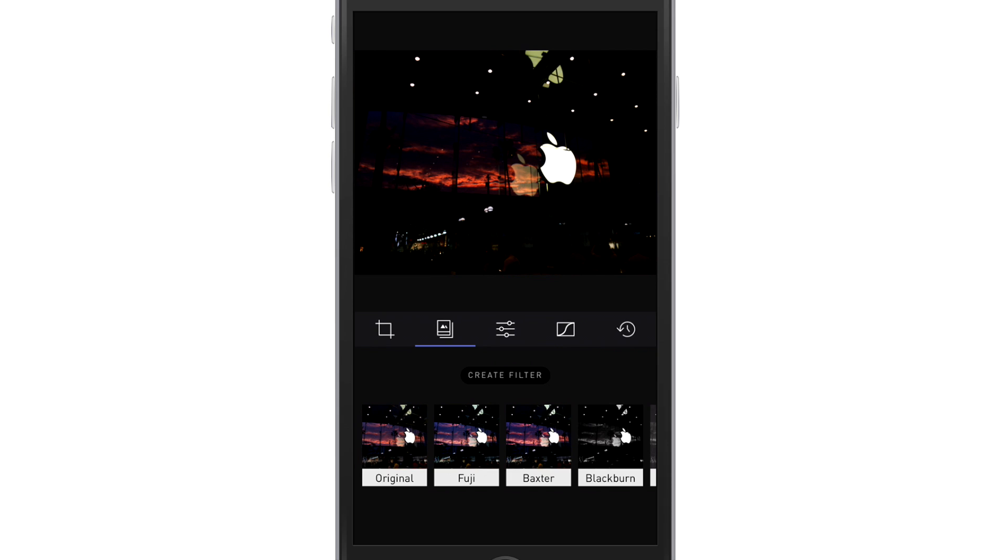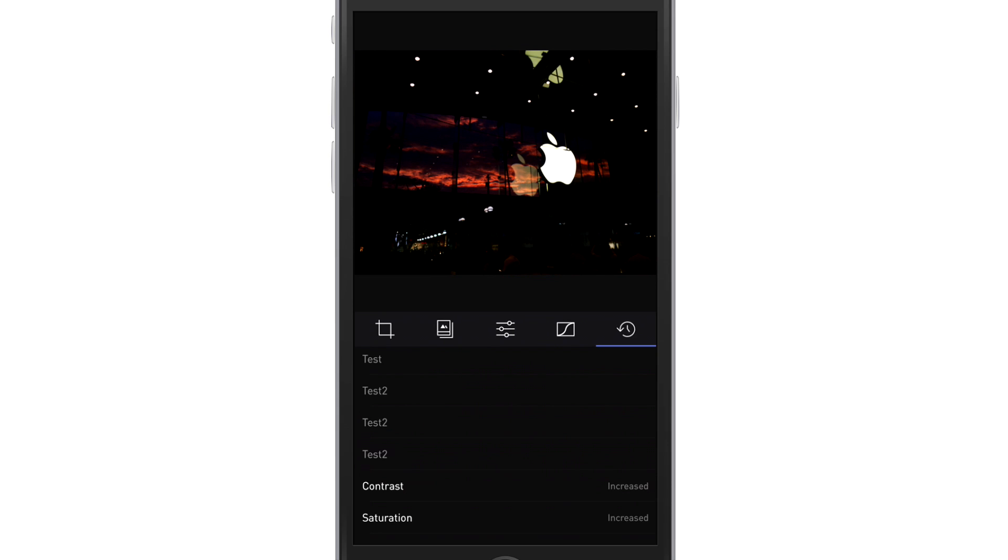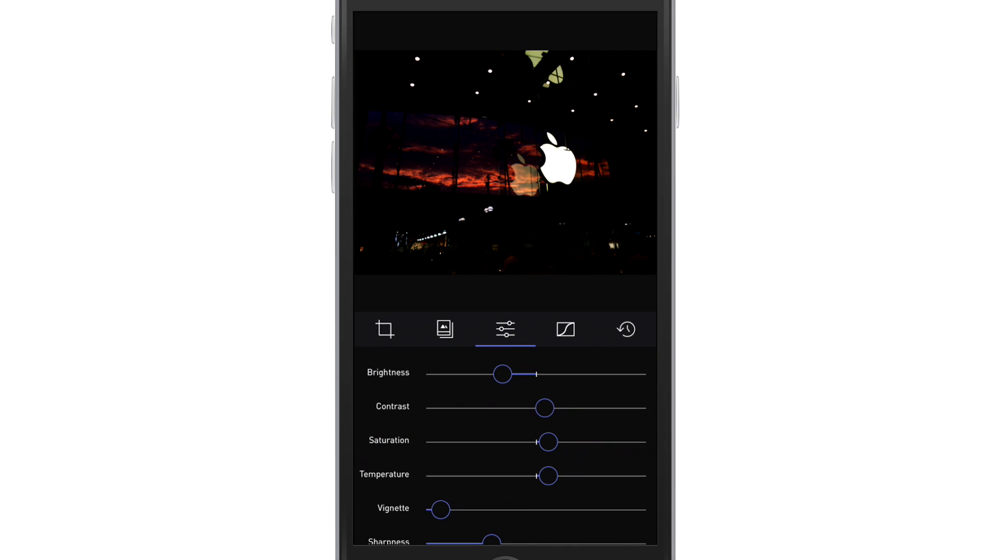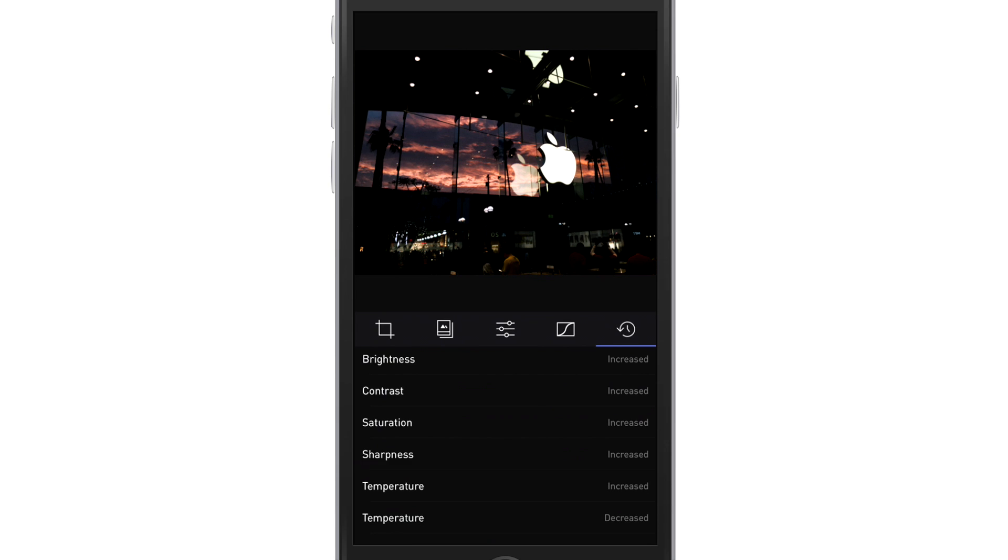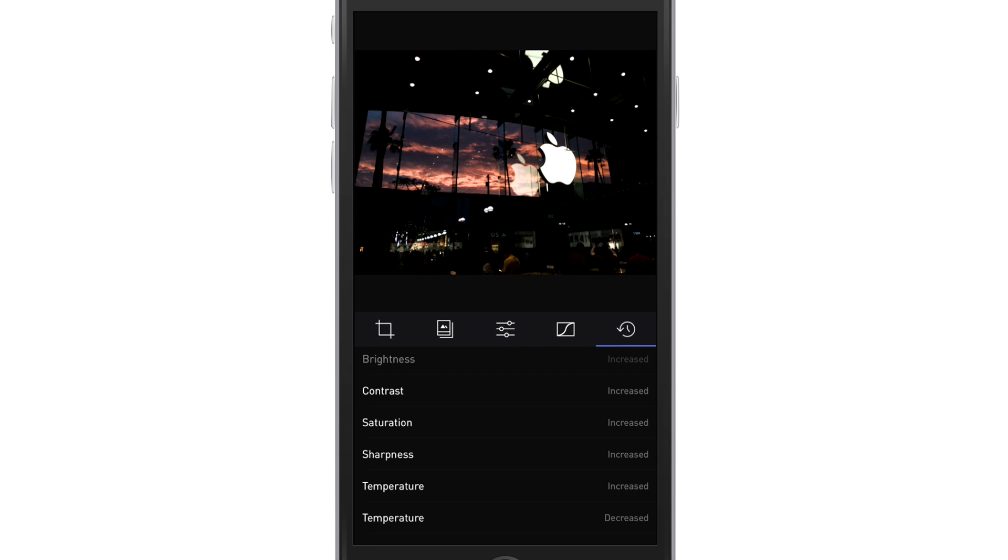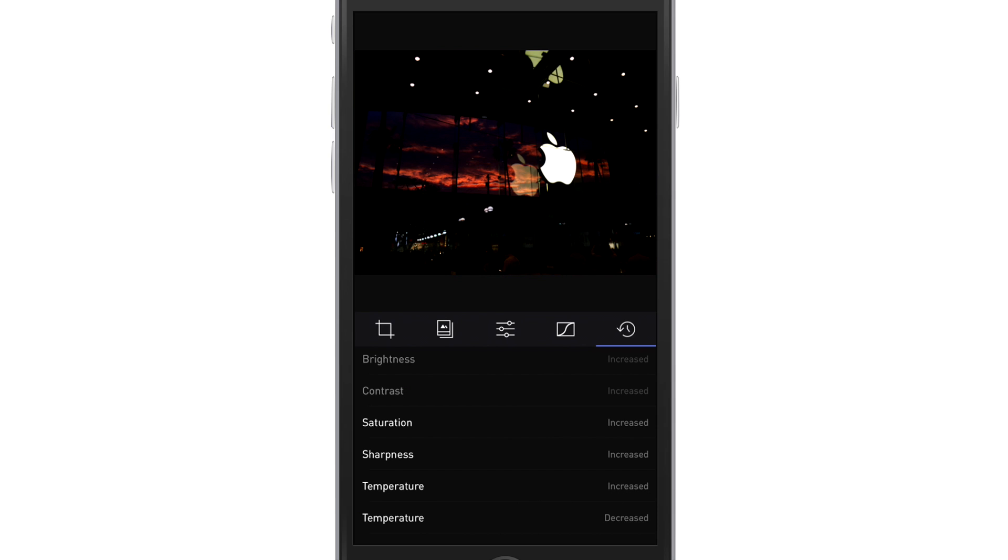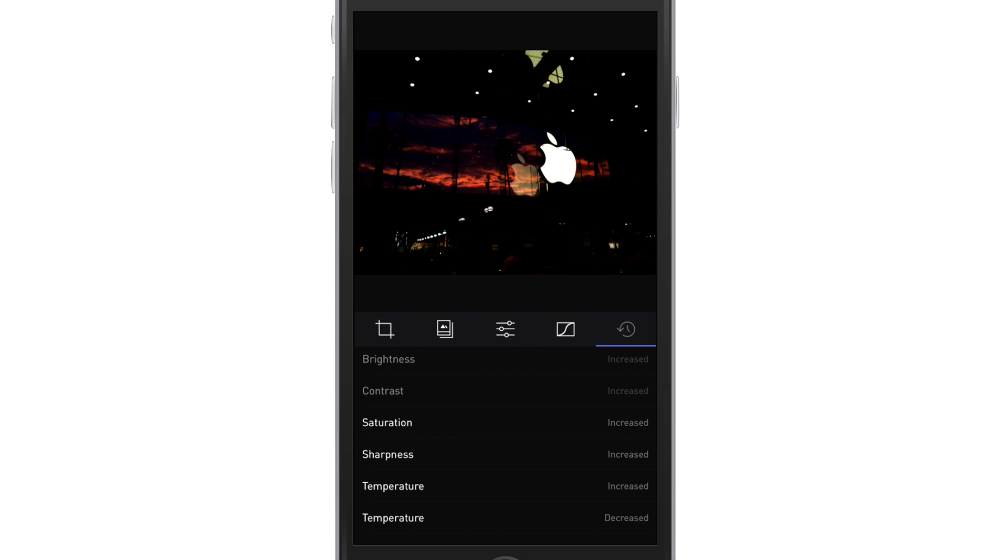So if I go back here to brightness and I turn my brightness all the way up like that, and then I go back to the undo, I can touch contrast and it undoes the brightness that I just did.